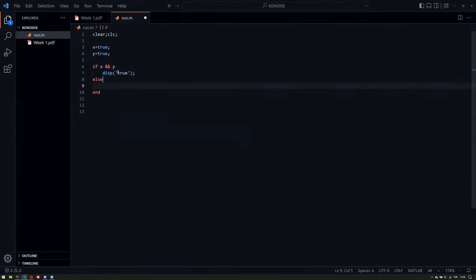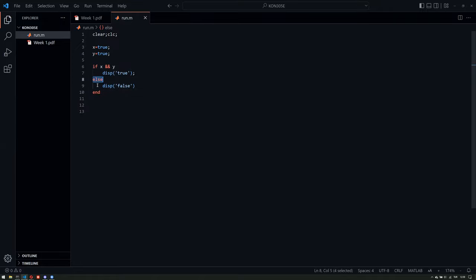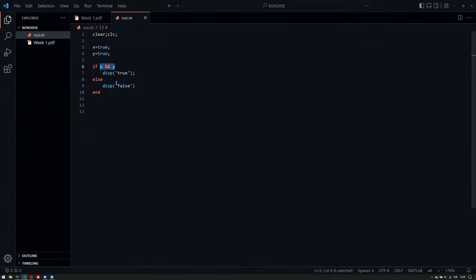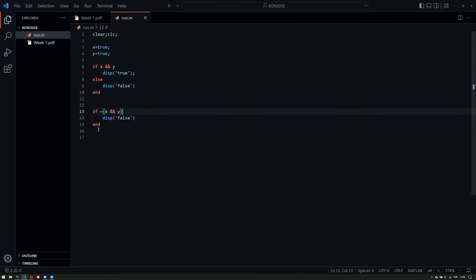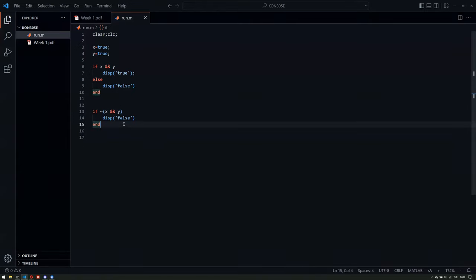What would we write if we want to replace this else with an if statement or multiple if statements? Here it gets a bit more complicated because we have two conditions bound together with an AND operation — they should be satisfied simultaneously. The inverse of that is the NOT of the AND, which is what we need to write.